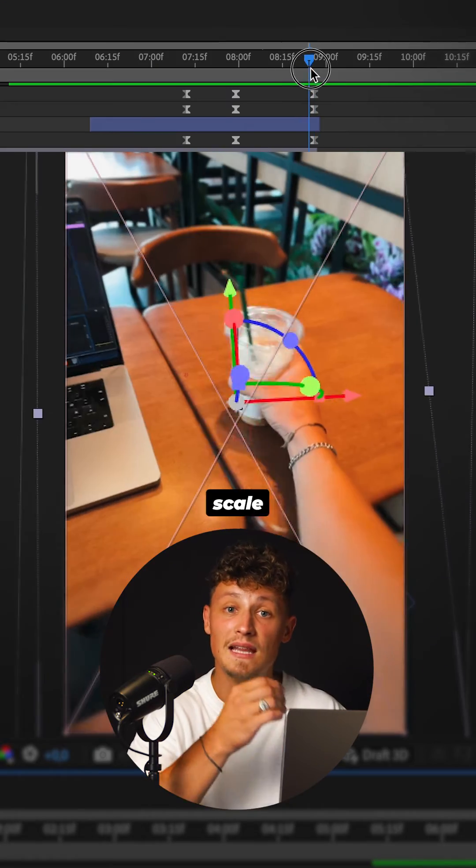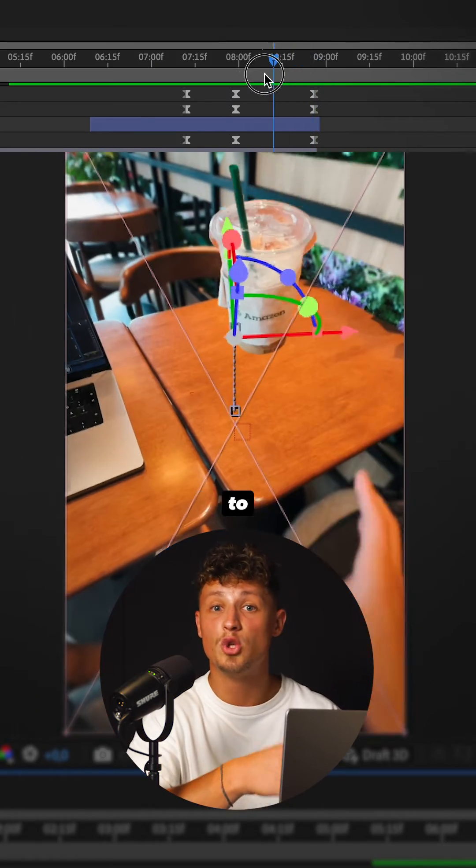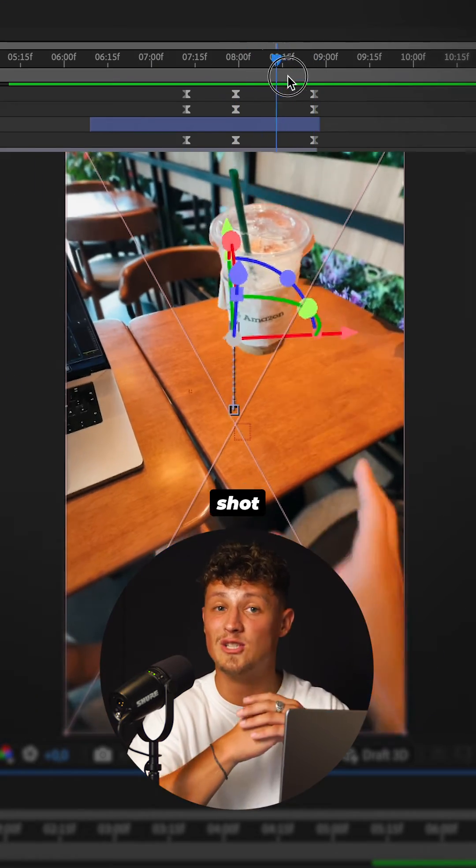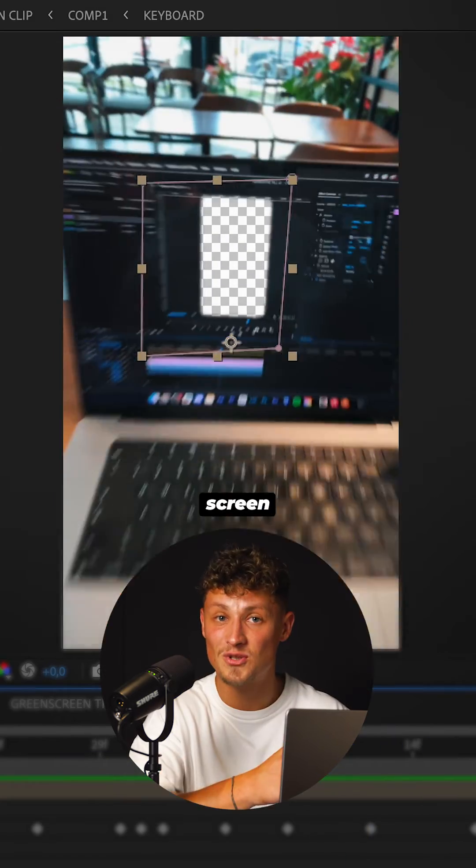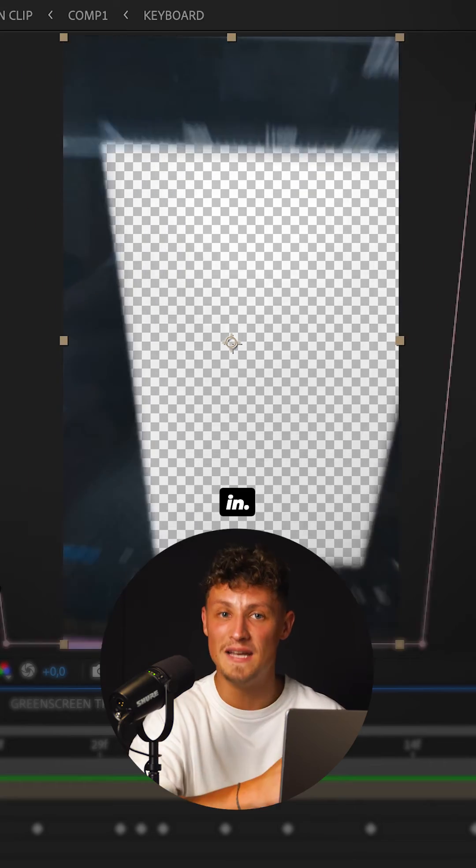Animate the cup's scale and position to match your final shot. For looping, mask out your screen and zoom in.